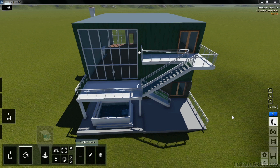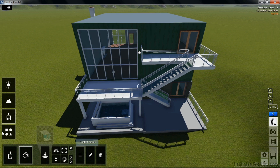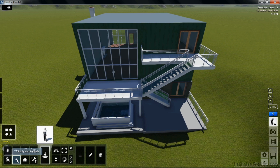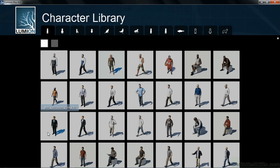Once the exterior materials have been adjusted, the next thing we should do is add people to our scene. To do this, we can come over to the left-hand side, click on the objects button, select on the picture of a person walking — this is the people and animals button — then select on change object.